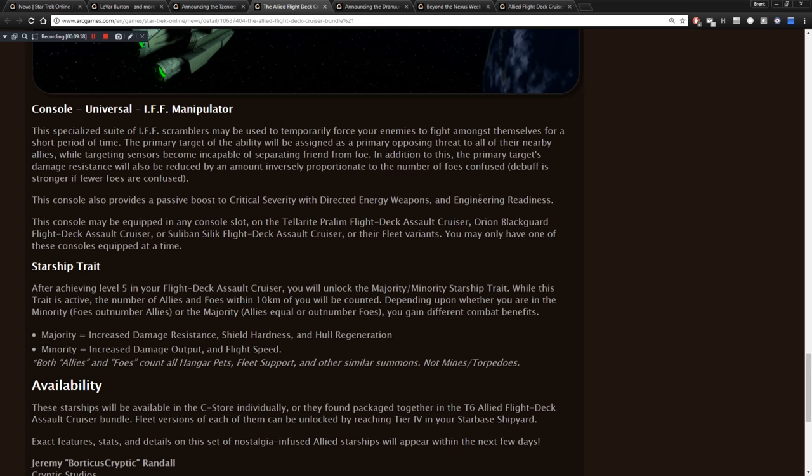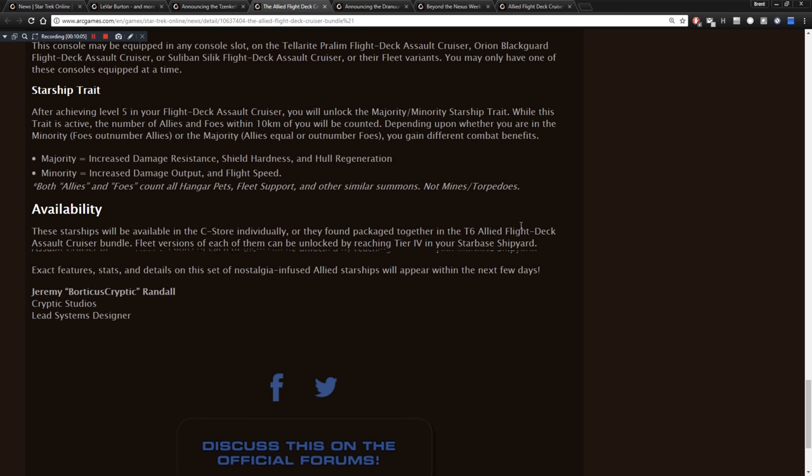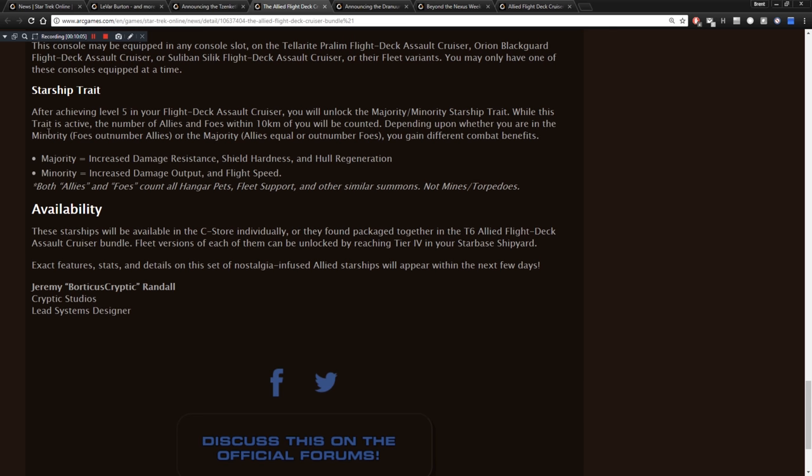This console also provides a passive boost to critical severity with directed energy weapons and engineering readiness. This console may be equipped in any console slot. Starship Trait. After achieving level 5 in your flight deck cruiser, you will unlock the majority-minority starship trait. While this trait is active, the number of allies and foes within 10 kilometers of you will be counted. Depending upon whether you are in the minority, foes outnumber allies, or the majority, you gain different combat benefits. If you are in the majority, you get increased damage resistance, shield hardness, and hull regeneration. If you are in the minority, you get increased damage output and flight speed. Okay. Interesting kind of deal there. These starship traits will be available in the C-Store individually, or they are found packaged together in the Tier VI Allied Flight Deck Assault Cruiser Bundle. So there you go. Some ships there. I can't say any of those interest me, but maybe they'll interest you.